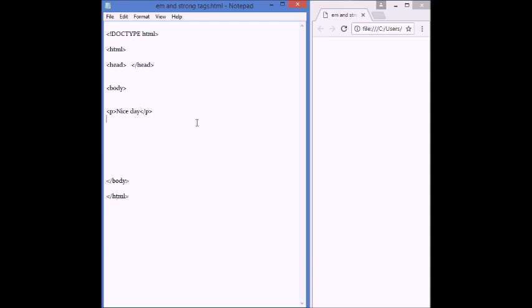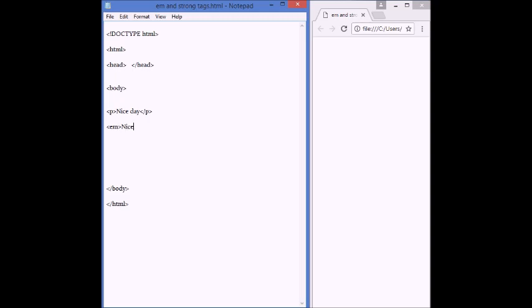nice day. If you want to give importance and value to a text, you can use em, shortcut for emphasis, to emphasize a text. Less than, em, greater than, nice day. To close it, less than, forward slash, em.